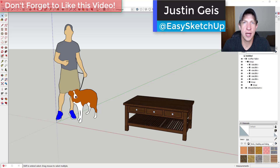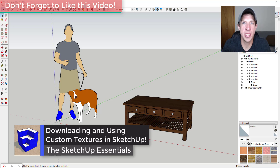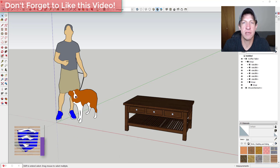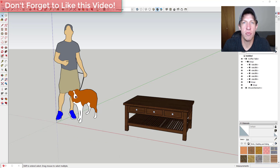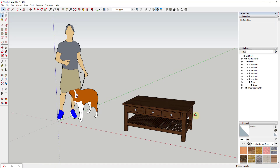What's up guys, Justin here with sketchuppotentials.com, back with another SketchUp material tutorial. In today's video I wanted to show you how I would download and apply a new material to a model inside of SketchUp. We'll talk about how to set this custom material up as well as how to place it on our object inside of SketchUp. So let's go ahead and jump into it.